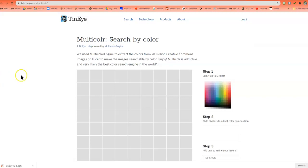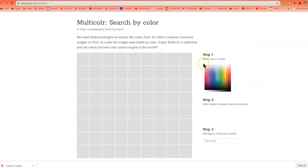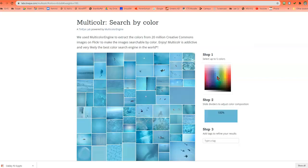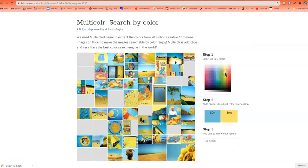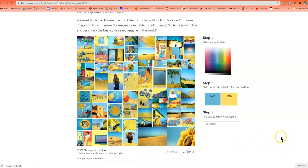So here we are with TinEye, and at the beginning we're going to select up to five colors. So we can just randomly pick a color. Okay, so I'm going to choose these two colors. As you can see right now, they are on 50-50.